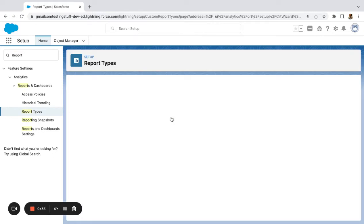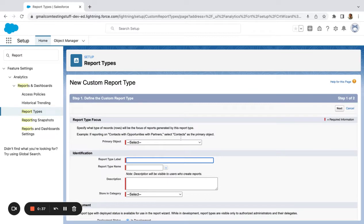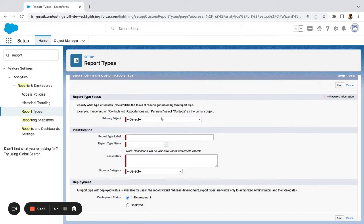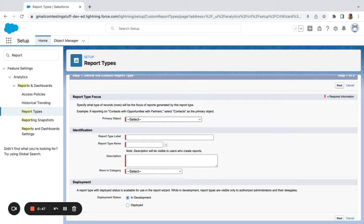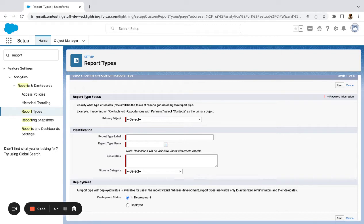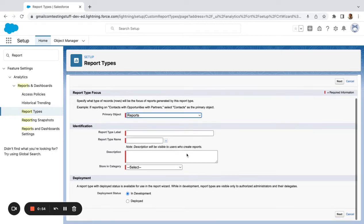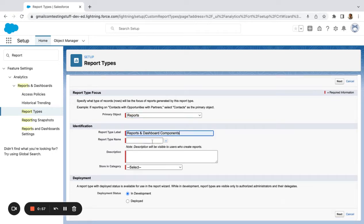I'm going to build a new custom report type. My primary object is going to be, let's see here, no, reports. So I'm going to say reports and dashboard components.